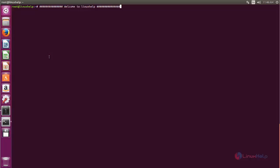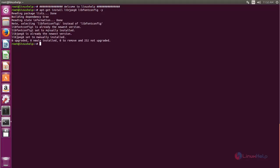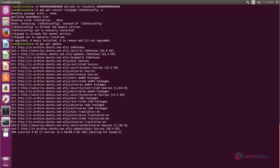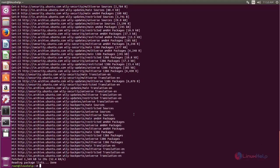First of all you need to install some dependent packages for Tonido. Type this command and then hit enter. Here it is already installed in my system — you need to check whether it is installed in your system or not. Now update your repositories by typing: apt-get update, and then hit enter. Now the repository is getting updated, wait for some time.